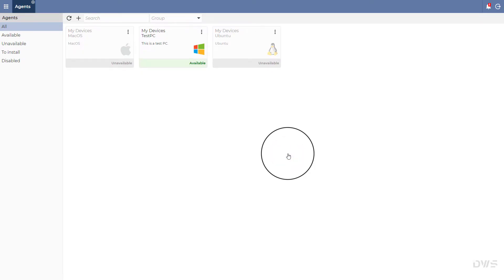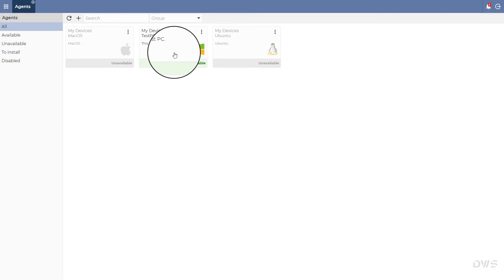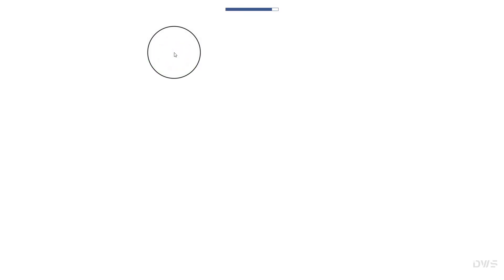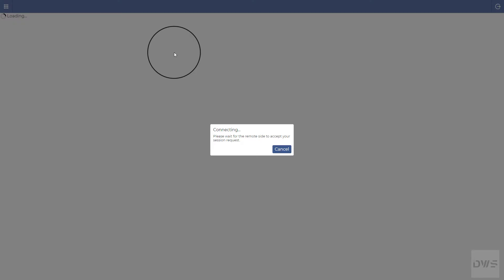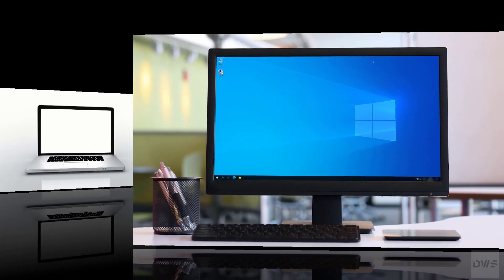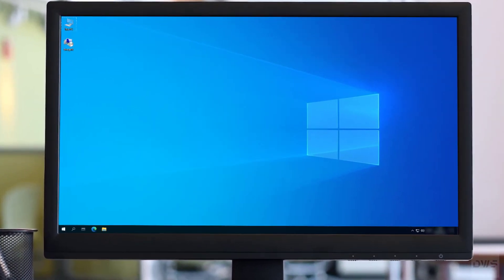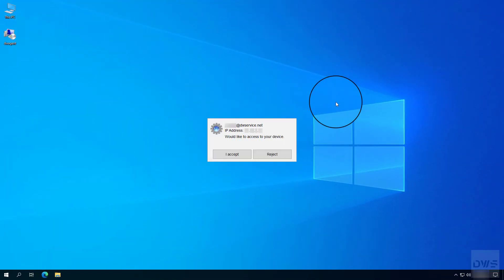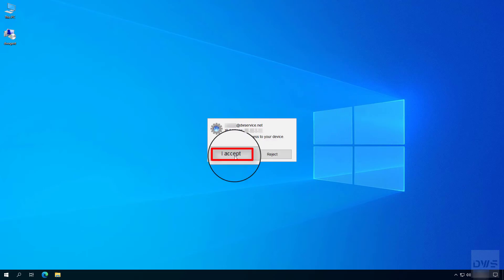Let's connect to the agent again to accept the connection. Click on the agent again. The request has been sent. Let's switch back to the agent. The request window is here again. Click on the I accept button.